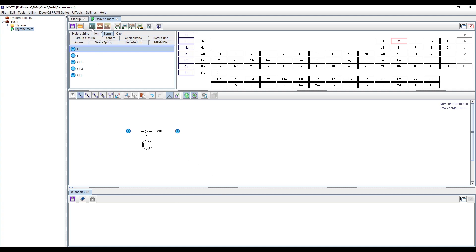You can proceed with applying the force field during molecular mechanics or molecular orbital calculations. These steps are required when you want to calculate the Flory-Huggins chi parameter using the fragment molecular orbital method or Monte Carlo method. I am going to skip those steps for now.